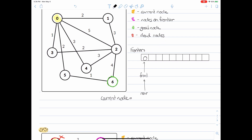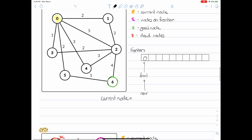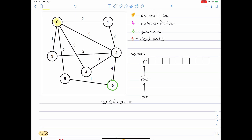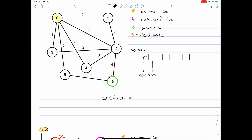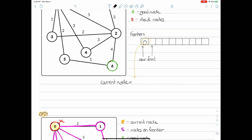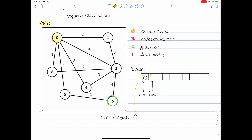Now our frontier has one element. To get the current node — the node that we will be expanding — we need to dequeue our frontier. To do that in the context of breadth-first search, we take our front index and slide it forward, then pop out that element and set it to our current node. So our current node is now zero, and we're going to color the graph accordingly. This current node is now orange, meaning it's our current node.